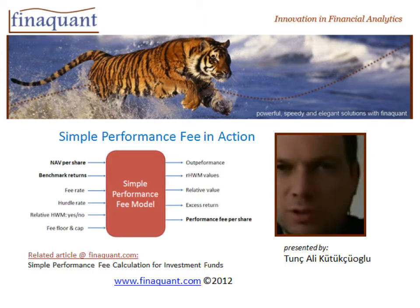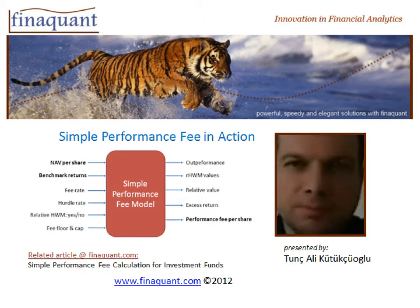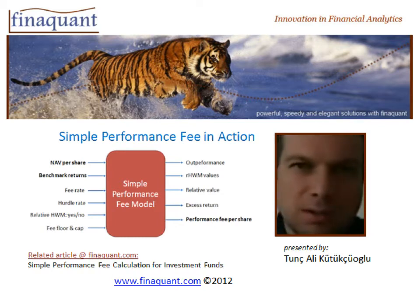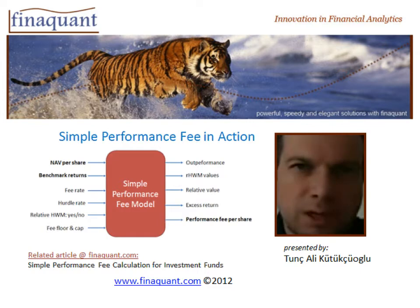Welcome to this short presentation. I had introduced a calculation model for simple performance fee in an article at finaquant.com. I will now show this calculation model in action.